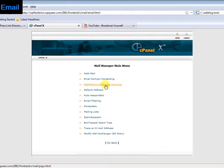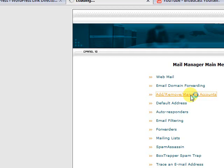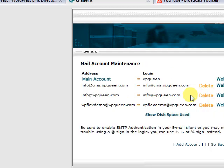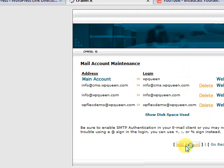If we go here we'll see Add, Remove, Manage Accounts, so click on that link. Then go down to the bottom and click Add Account.